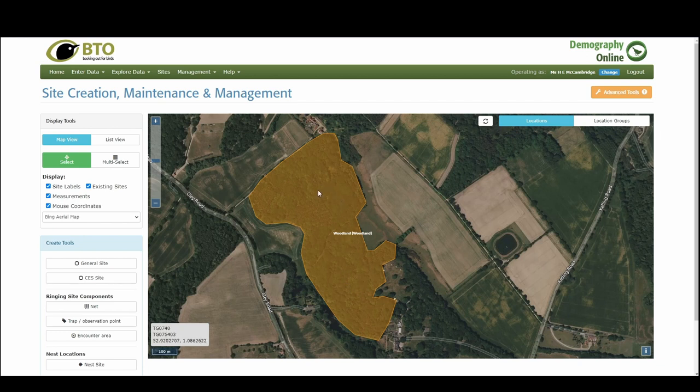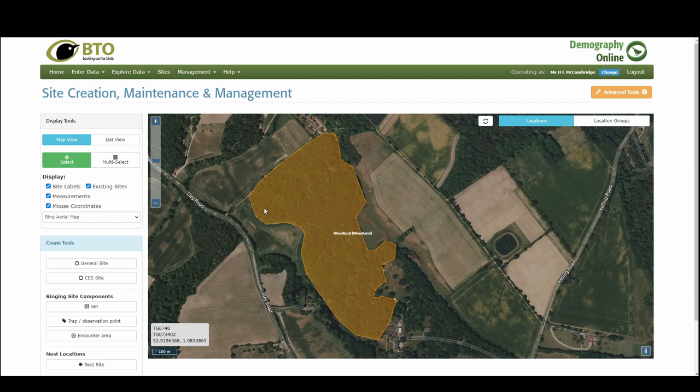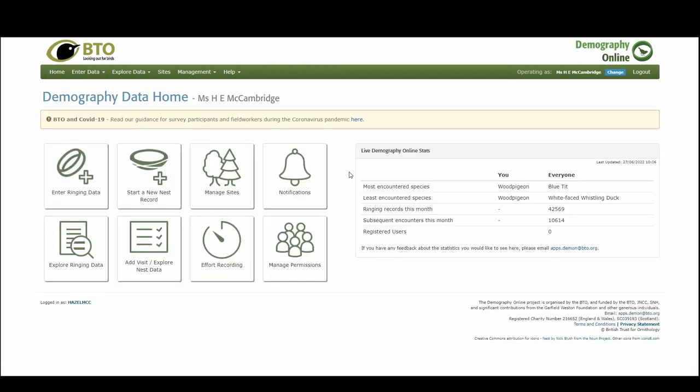So for this example I'm going to say that I've set this up and I'm going out and I'm searching for nests and I've come back and I've logged into Demography Online and I'm back on my home page and I want to add details of a blackbird nest.